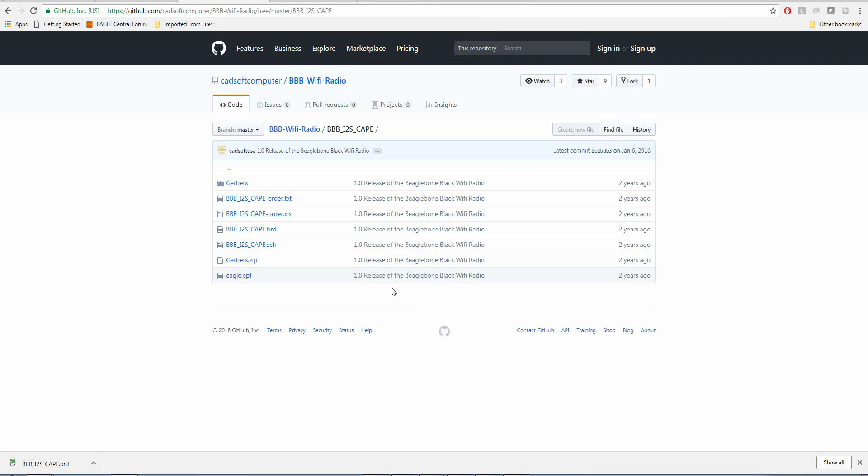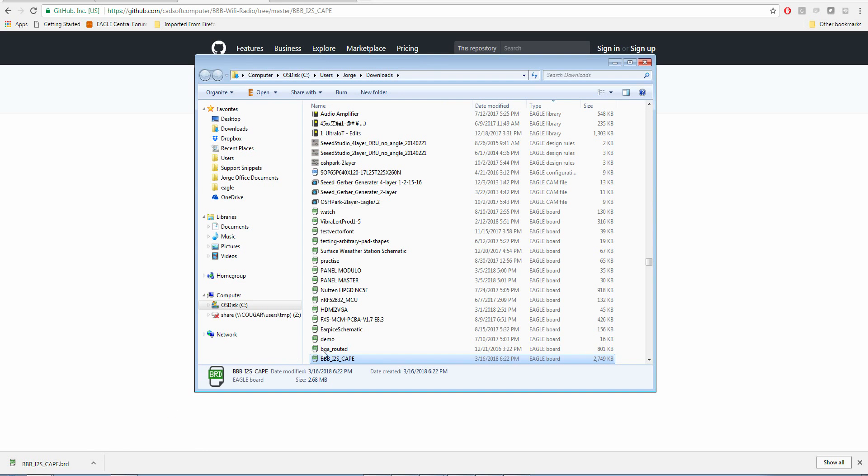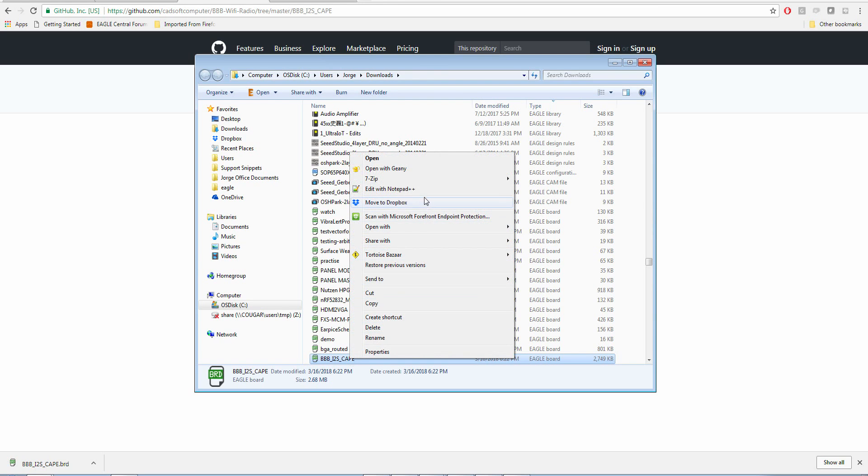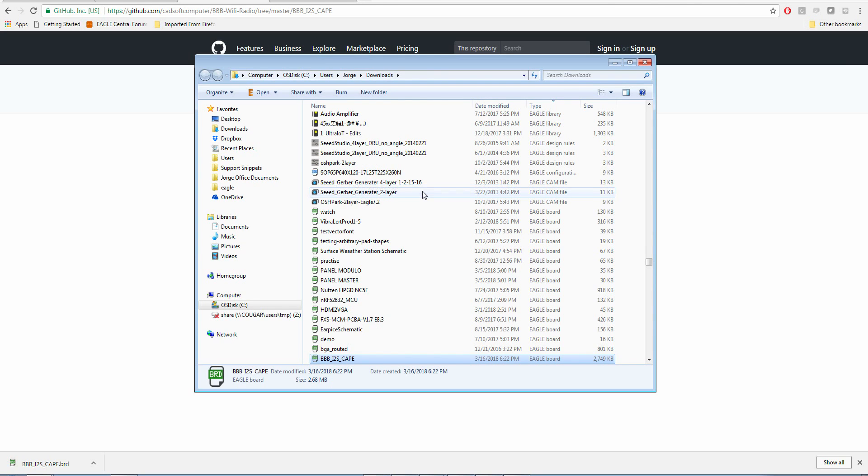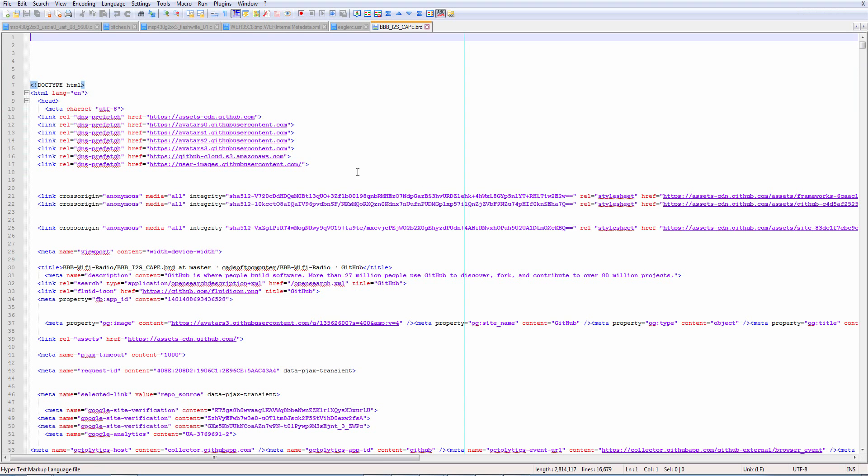But the truth is very different. If I show the file in the folder, right-click, and edit with Notepad++, you'll see there's no XML at all. This is just some HTML that GitHub uses.